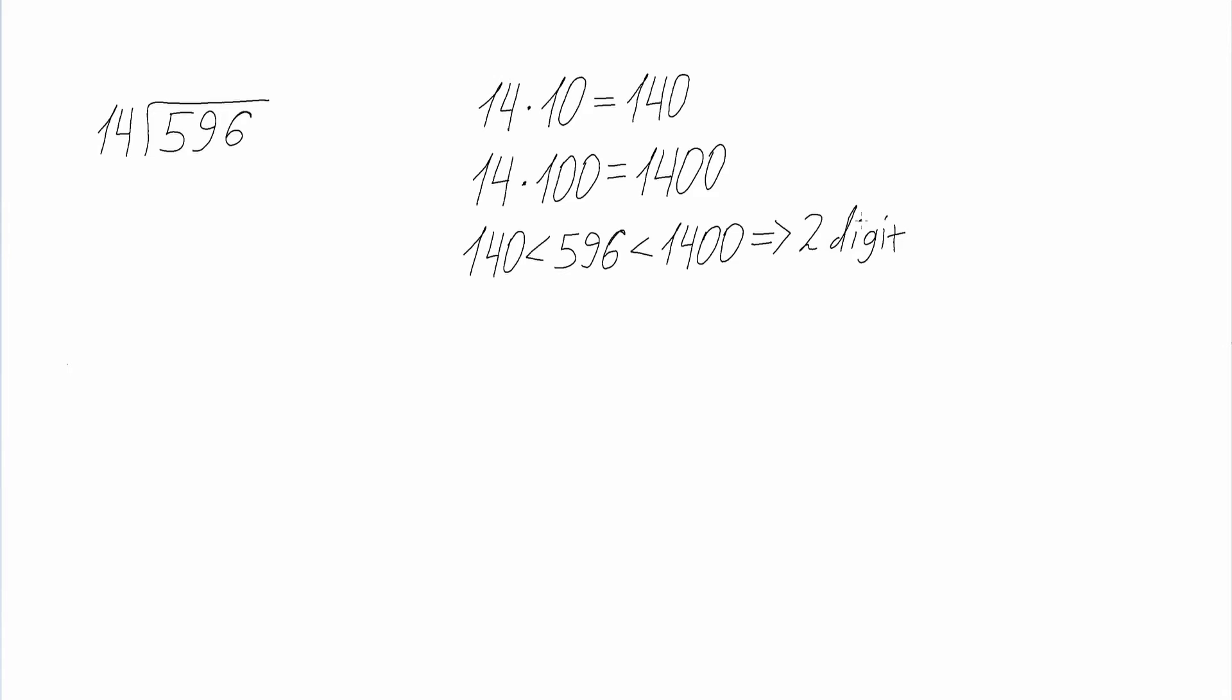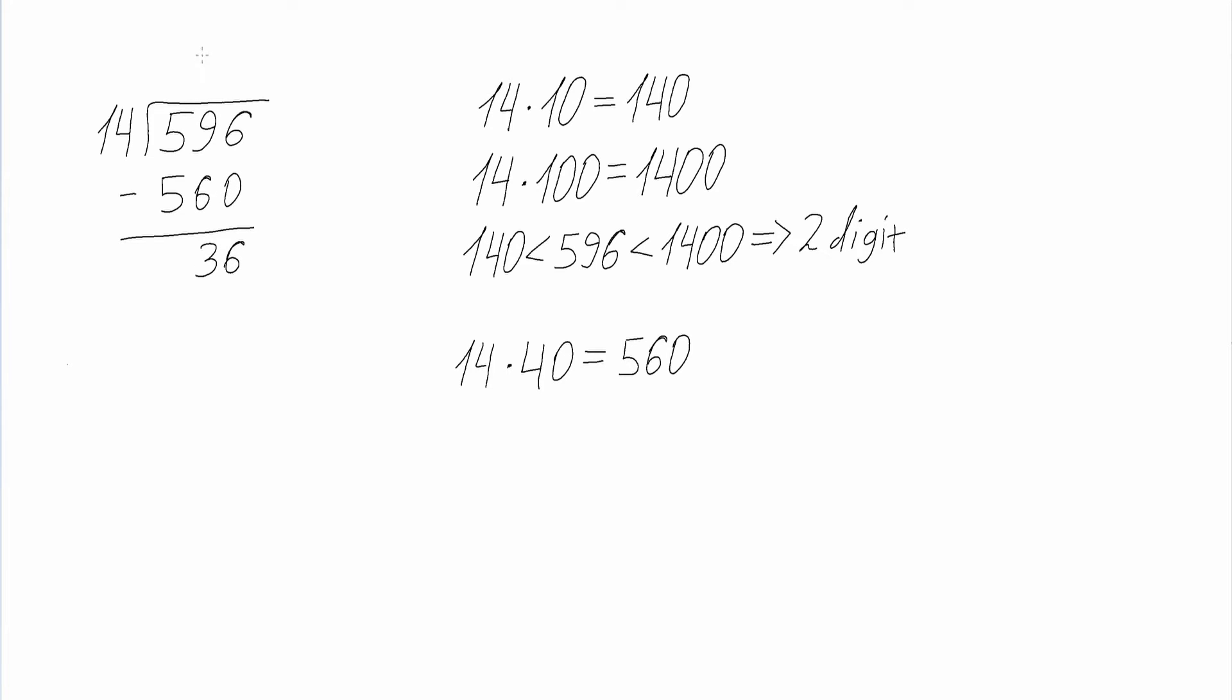First we find the multiple of 10 which, when multiplied by 14, will give us the closest product to 596. In this case the multiple will be 40 and our product will be 560. Then we subtract 560 from 596 and we get 36. The first digit of our answer becomes 4.